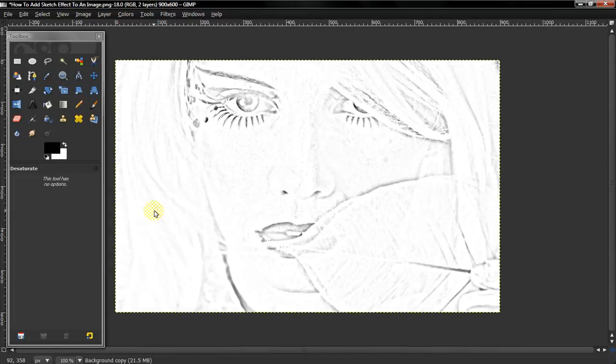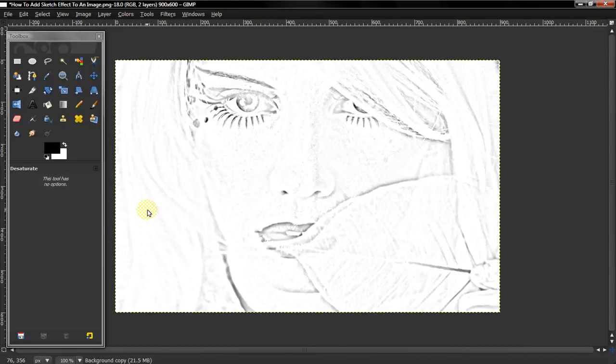After that is done, you'll see it looks more of a drawn, more realistically drawn look.